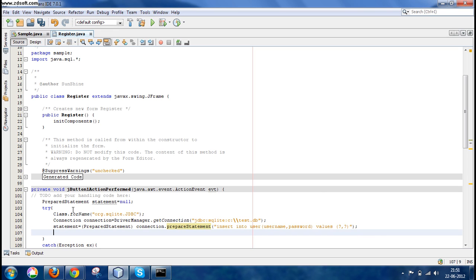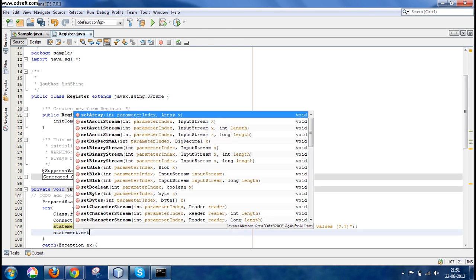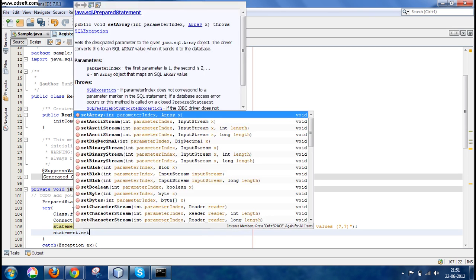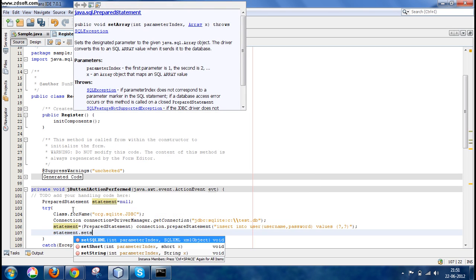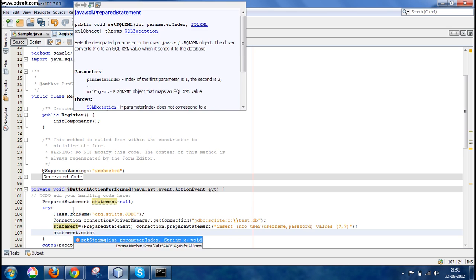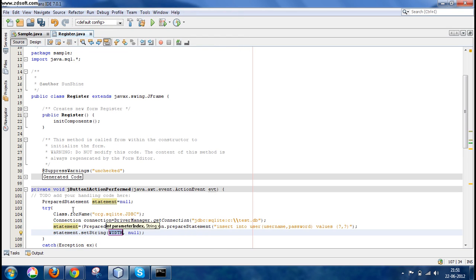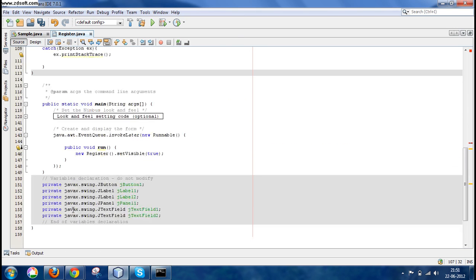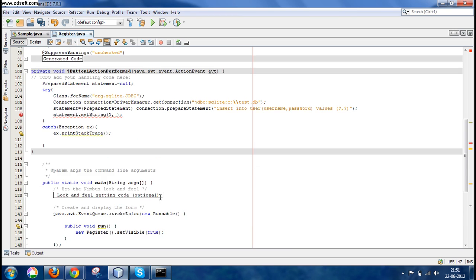These question marks would be replaced by the text that the user would enter into the text field. So we write statement.setString(1, textField1.getText()). Question mark one would be replaced by text field one, which was for our username.